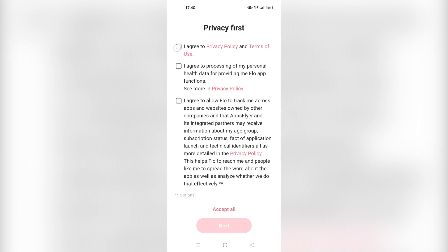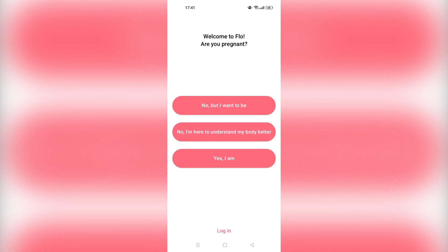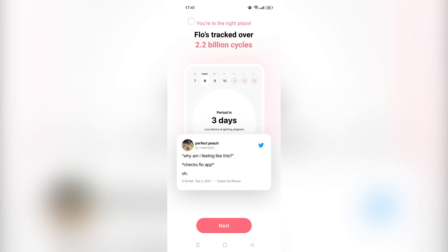We have to agree to their general privacy terms — we'll say accept all. 'Are you using Flow for yourself?' Yes, we have to say yes for that one. Flow has tracked over 2.2 billion cycles, which is a big number. Considering people do multiple cycles and we don't know how long they've been using it, we don't know their usual user count. We'll say next.